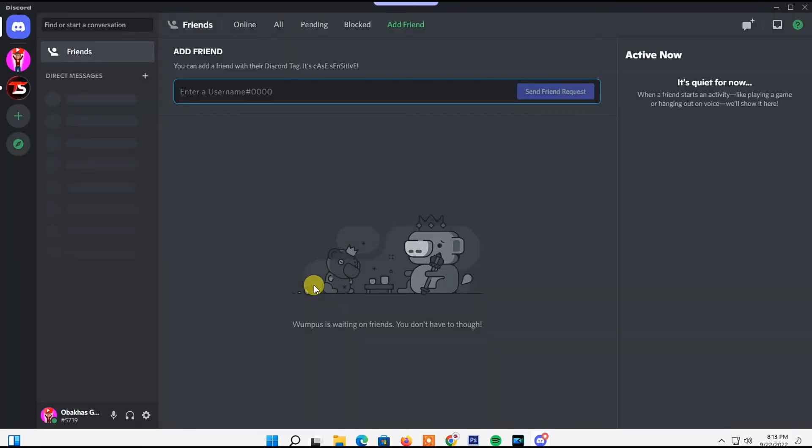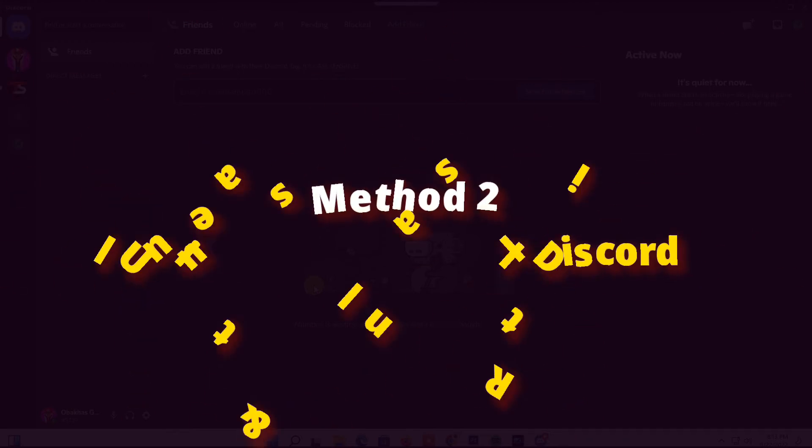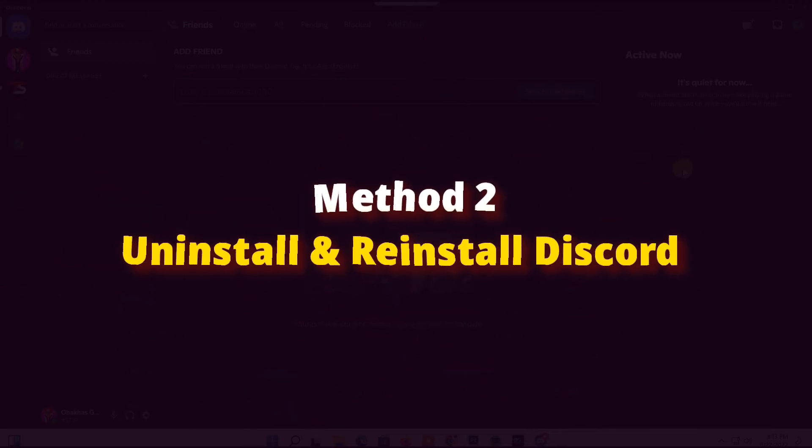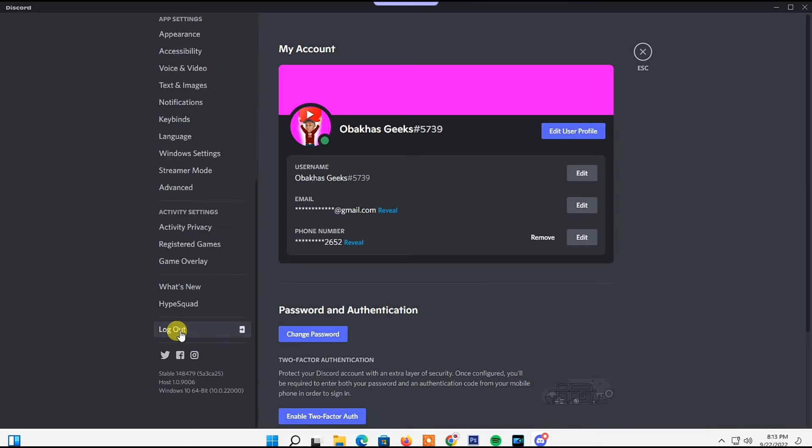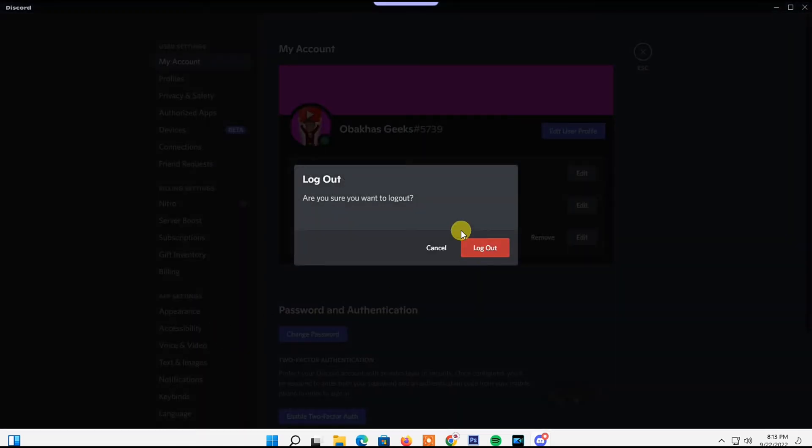Method Two: Log out of your account again and uninstall the Discord app on your PC. I'll just log out of my account right here. To uninstall Discord...